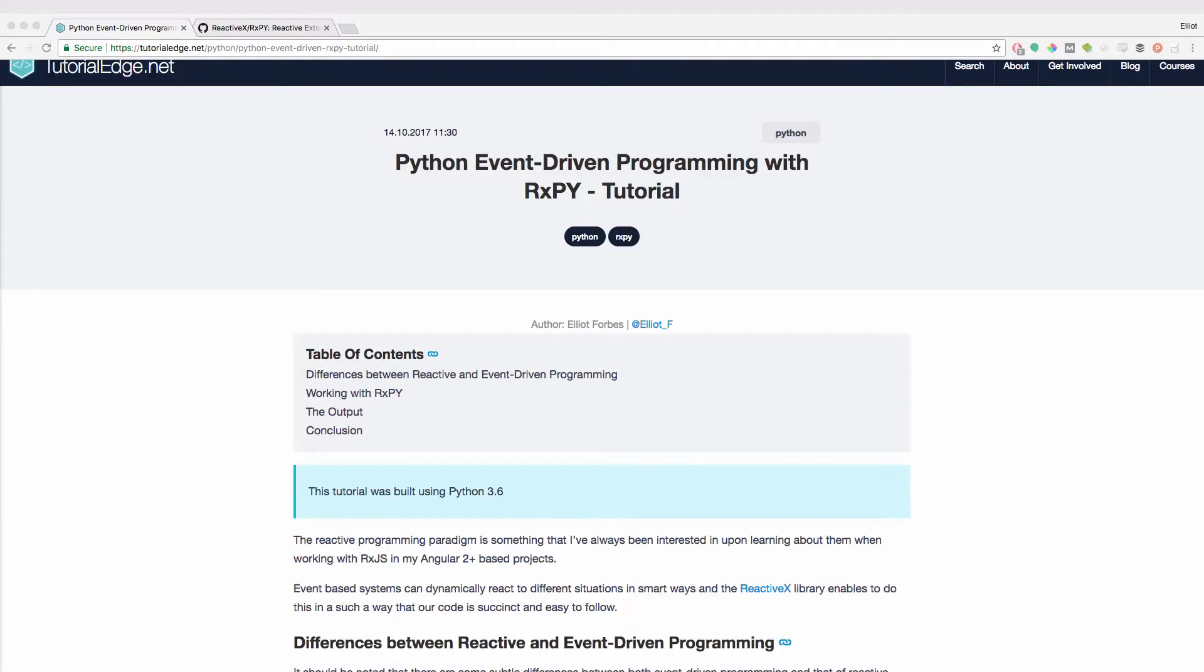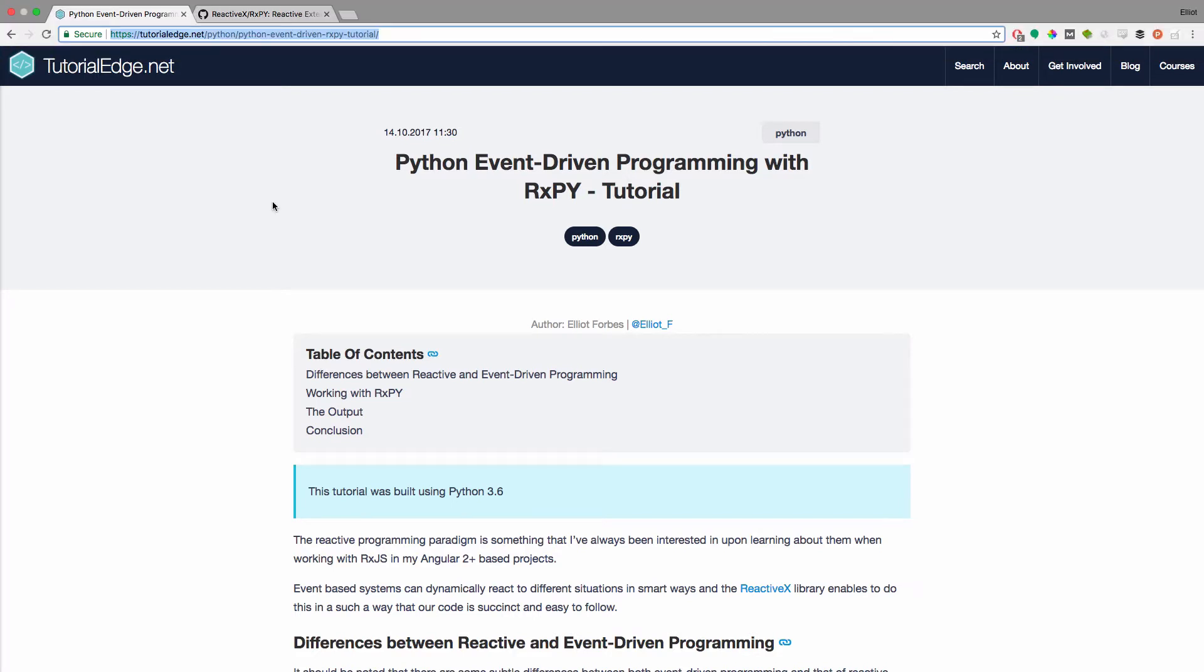Hi guys, it's Helix from TutorialEdge.net and in this tutorial we're going to be looking at the RxPy framework. You'll be able to find the full link to the text version of this tutorial in the description section of the video below.